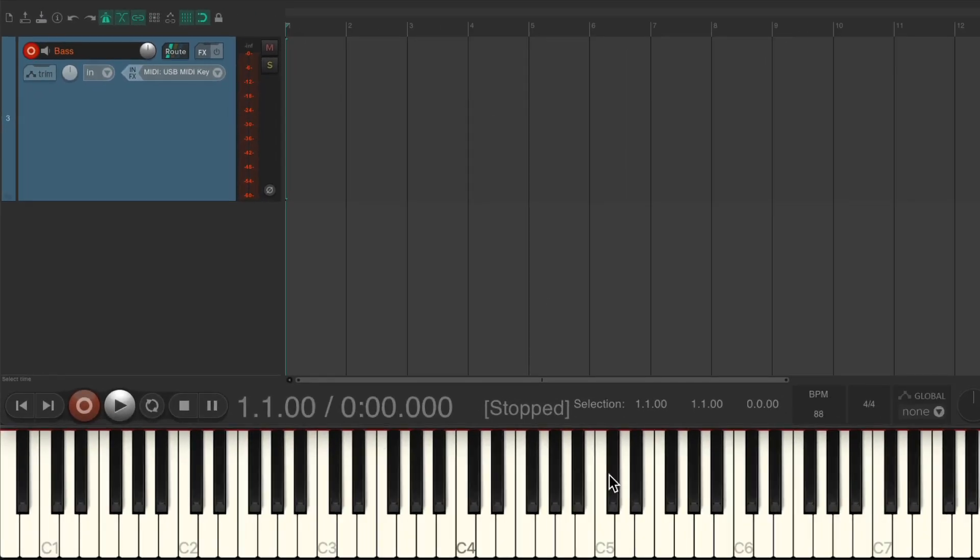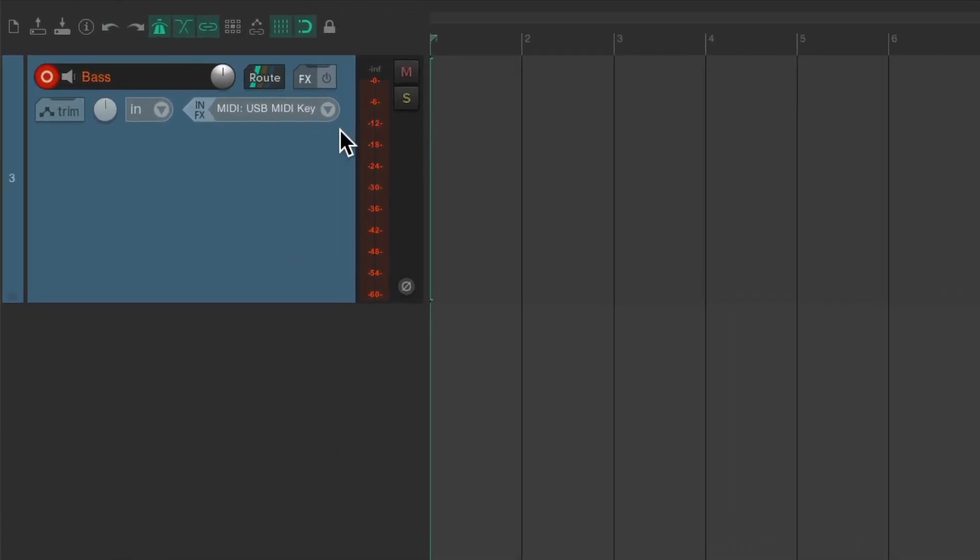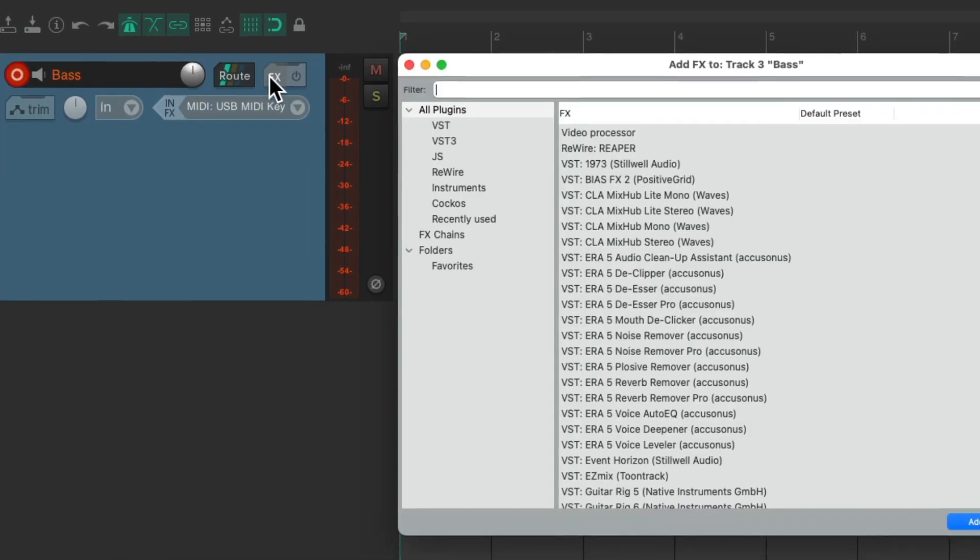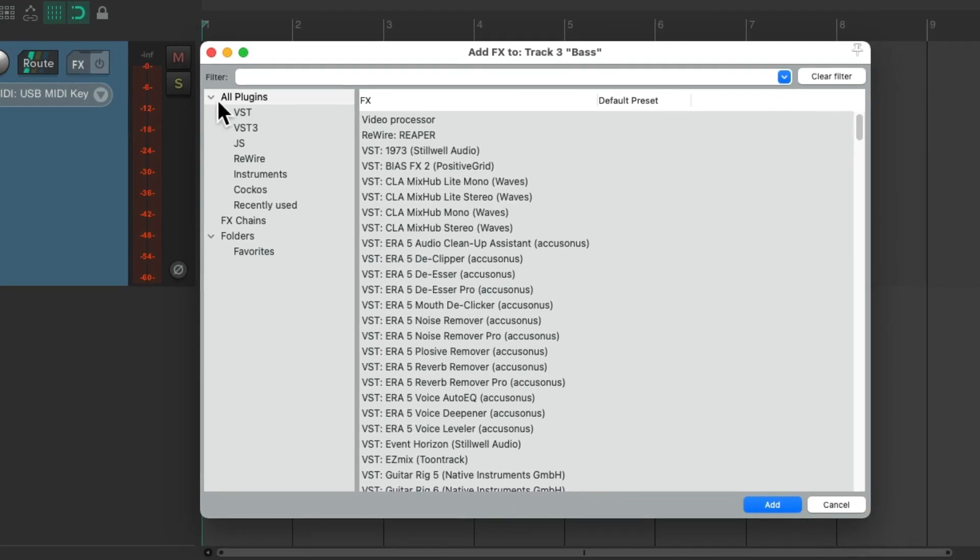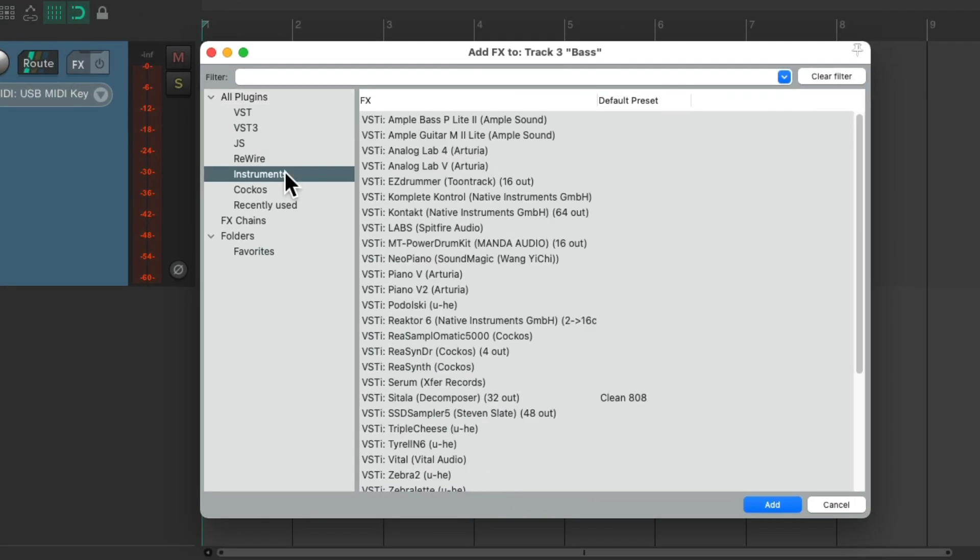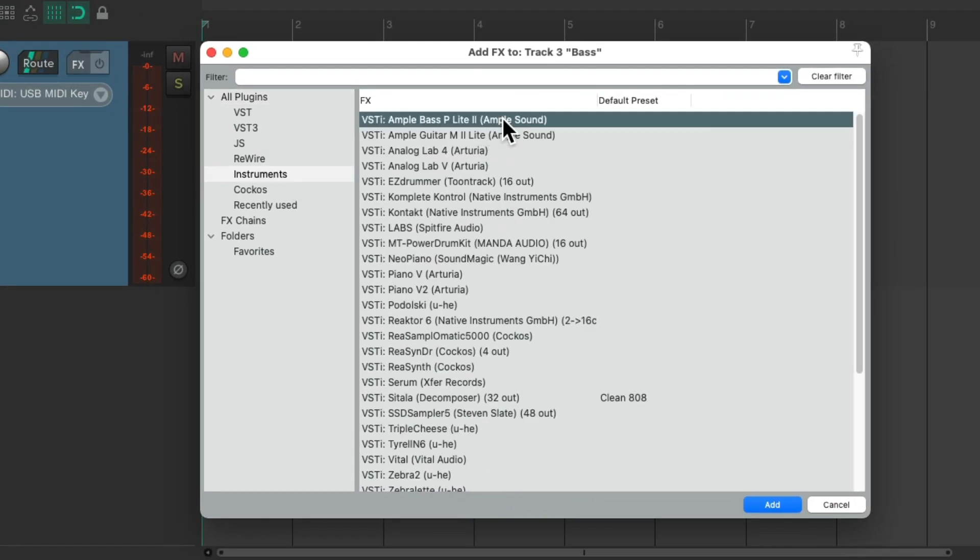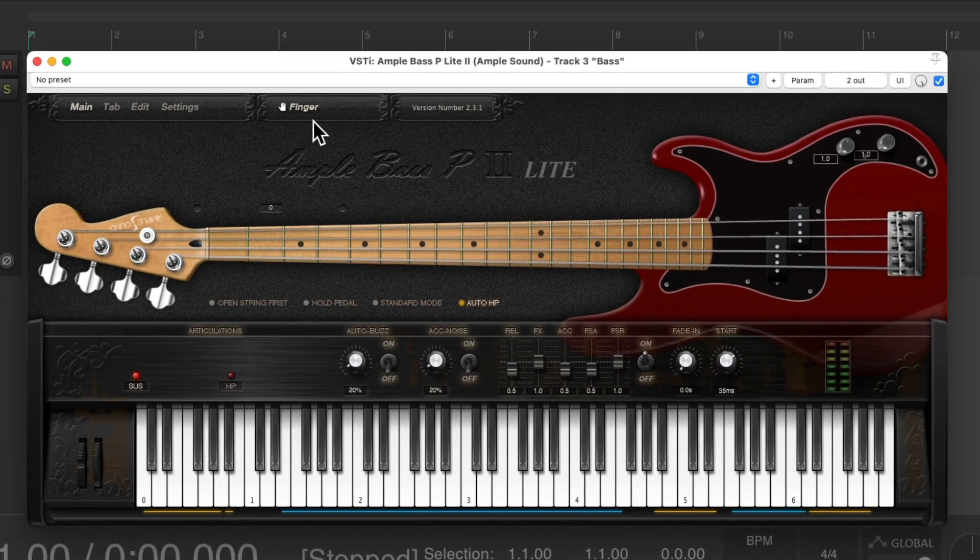Which is down here, just to show you what I'm playing. It's not a part of Reaper. Then we'll go to the Track Effects and choose Instruments, Ample Bass P-Lite 2. Double-click it, and this is what it looks like.